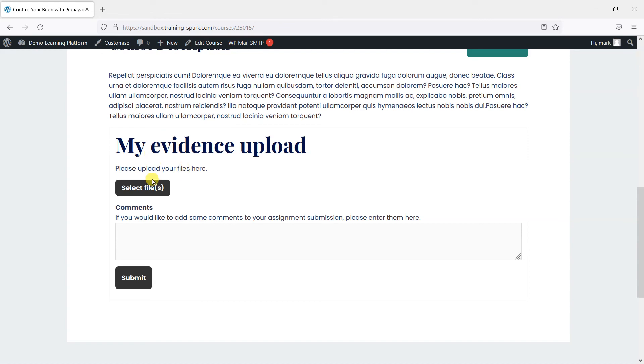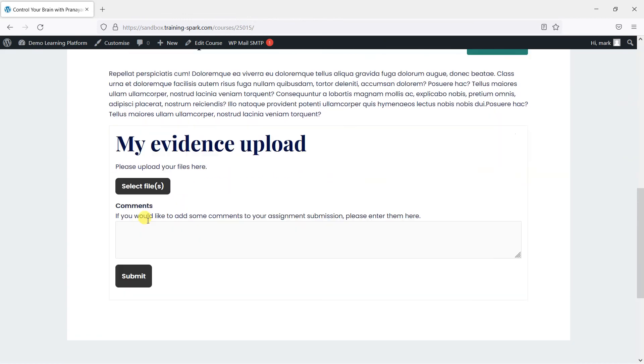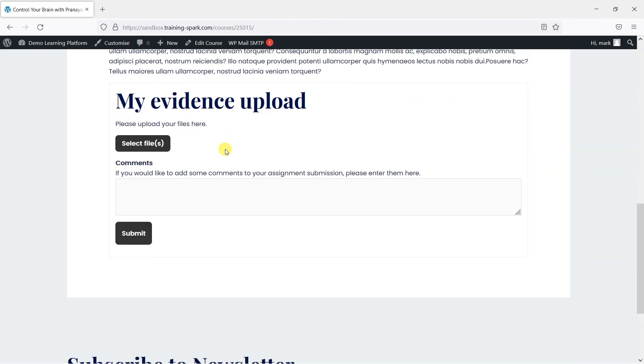So in the next video, what I'm going to do is log in as a learner and upload using this interface.